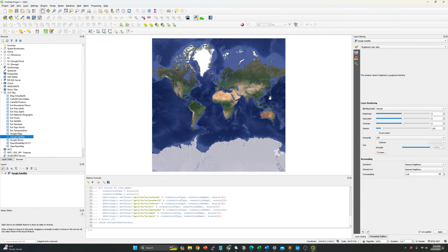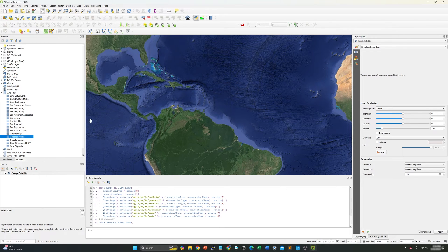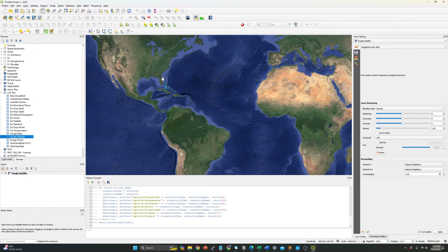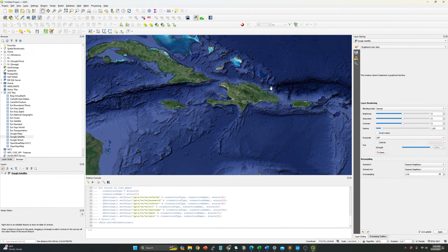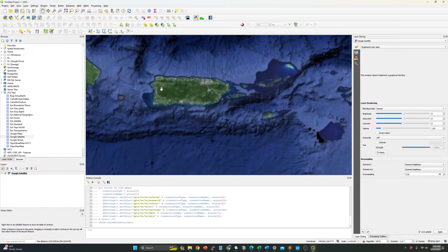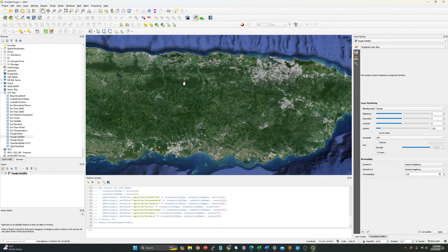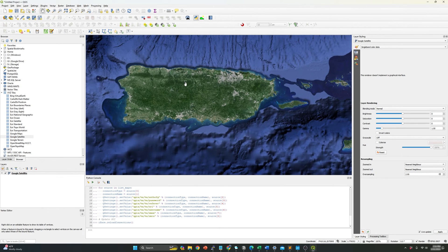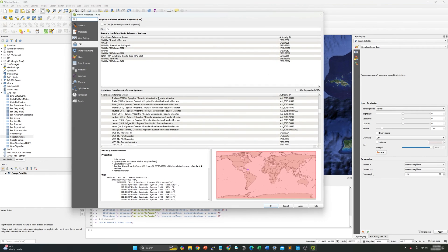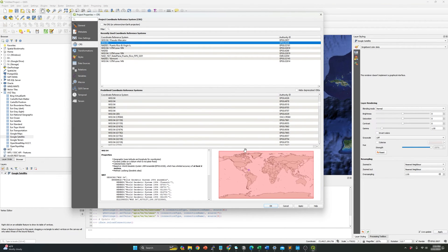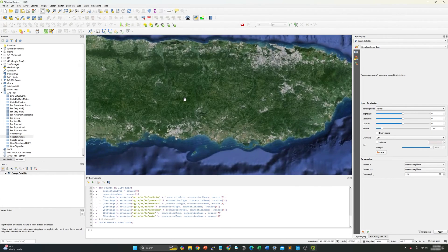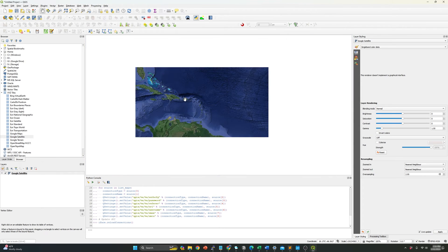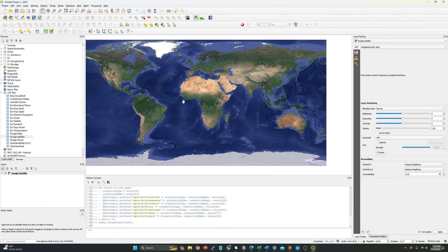So now for example, I can open satellite, sorry, Google satellite. This is specific map which is commonly used. Now I can change the projection and yeah, you can see it over here.